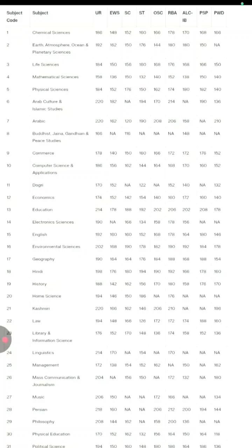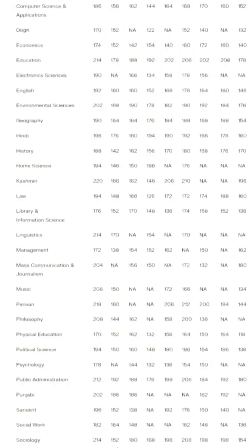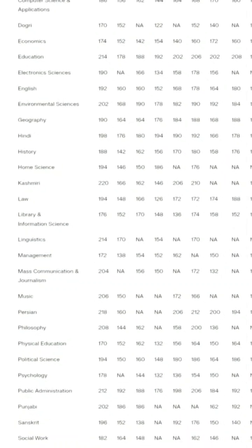For Life Sciences: General 184, EWS 150, SC 156. For Mathematical Sciences: General 158, EWS 136, SC 150 respectively. In your own category, check which subject you belong to and what your cutoff could be. This is based on the exam level, as the paper was quite easy compared to 2023.